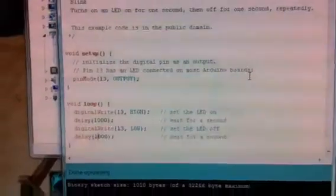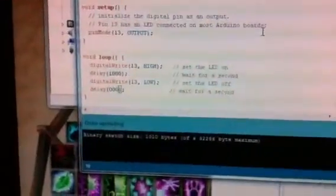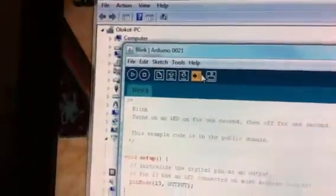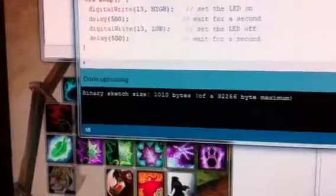There's the code. We can change that so that it's just a half a second, or 500 milliseconds, and we'll go ahead and upload it. And then it says when the sketch uploading done.